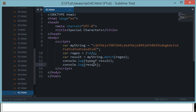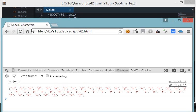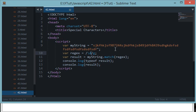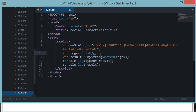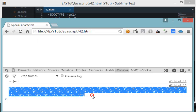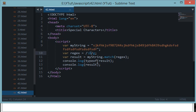Now let's look at the capital \D. This matches everything which is not a digit — essentially the inverse of \d. Whatever \d would match, capital \D ignores it and matches the rest. We're still using the 'g' modifier to search all the way to the end of the string, not just the first occurrence.